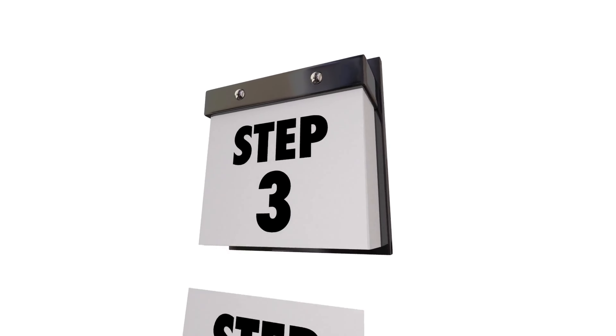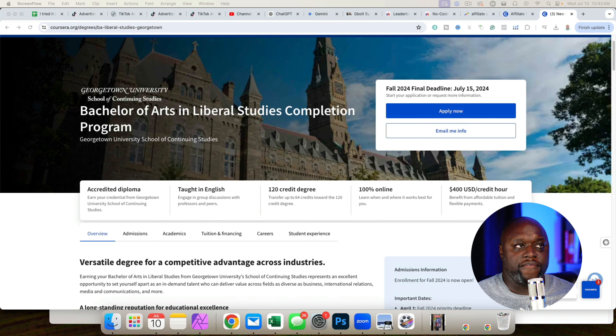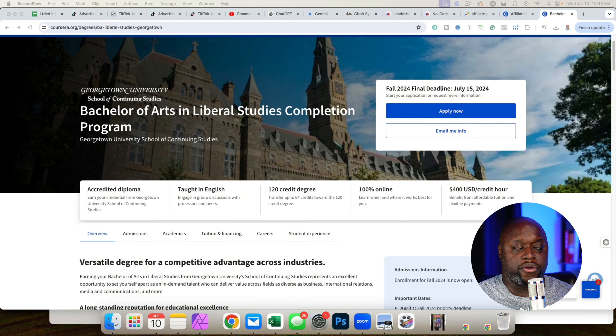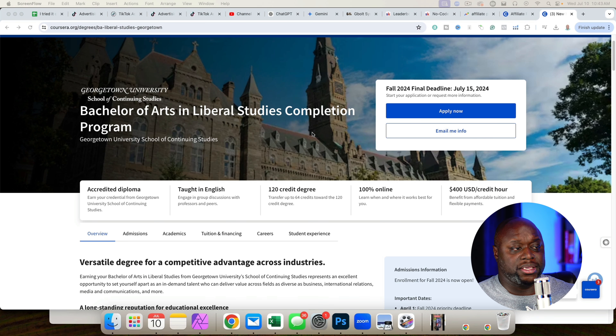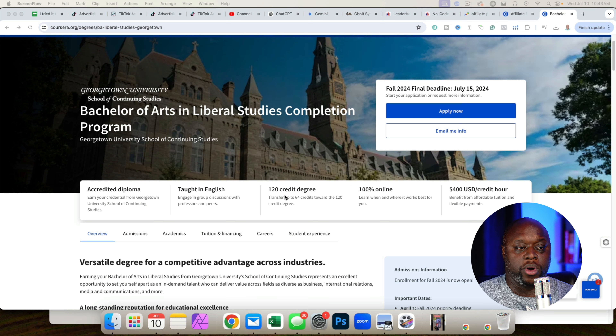Coursera is an online learning platform that you can go to to enroll in classes. You might think this is kind of like Udemy, but you couldn't be further from the truth. Coursera is more of a professional platform. You can take these courses from actual universities and earn online degrees. For example, this Bachelor of Arts in Liberal Studies completion is offered by Georgetown University. So once you complete this program, you would actually have a degree. It's $400 per credit hour and there are tons of these courses out here.